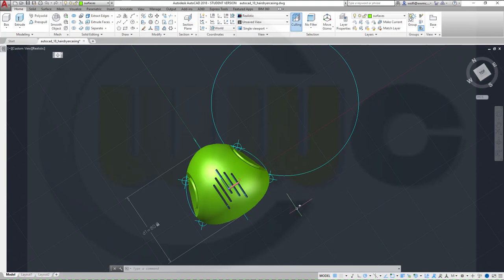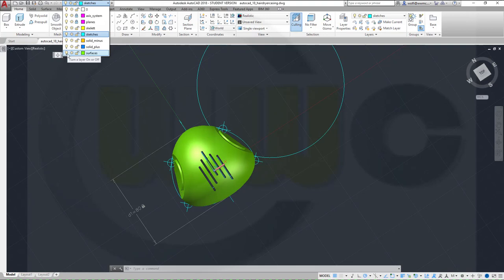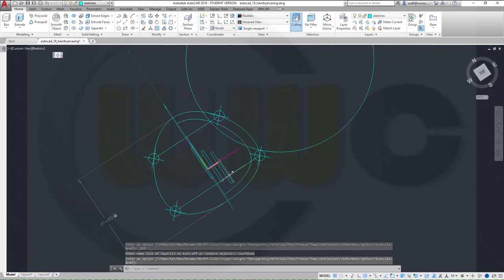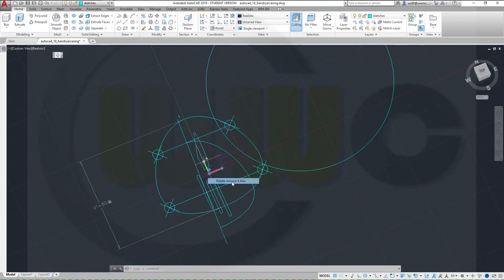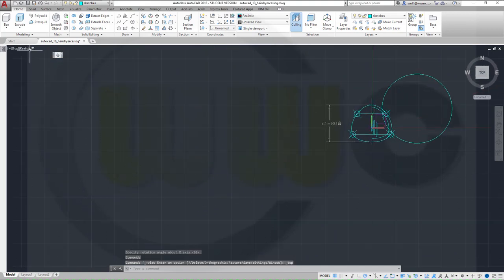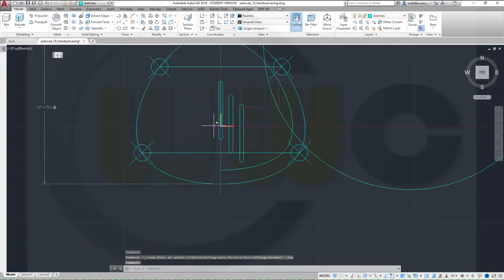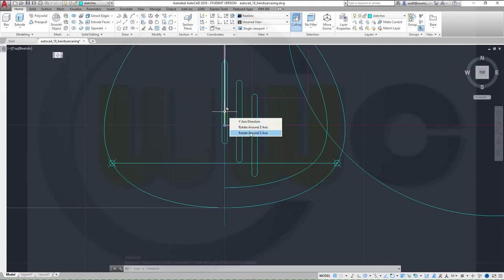For the grip I want to use a loft, not a sweep, because the sweep is very limited here. So I want to go for a loft — let's switch to the sketches layer and hide those surfaces. I want to rotate around the X-axis — yes, 90 degrees.